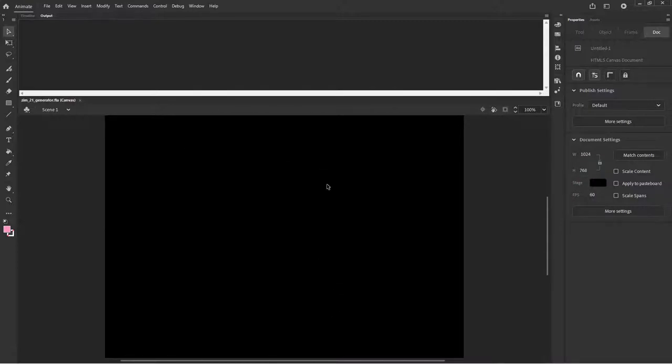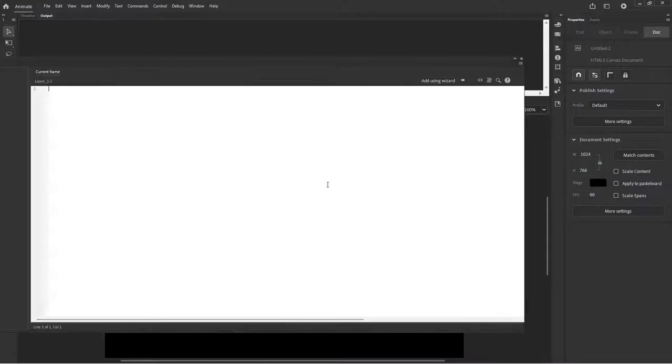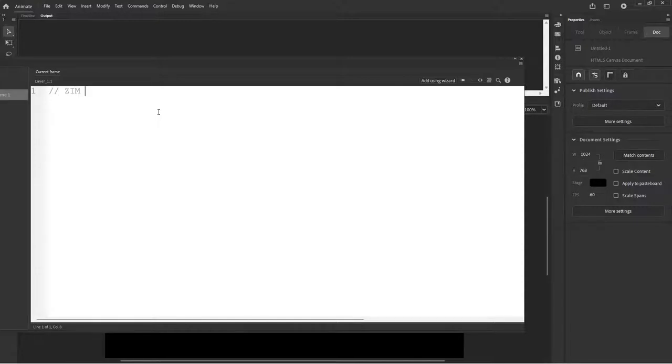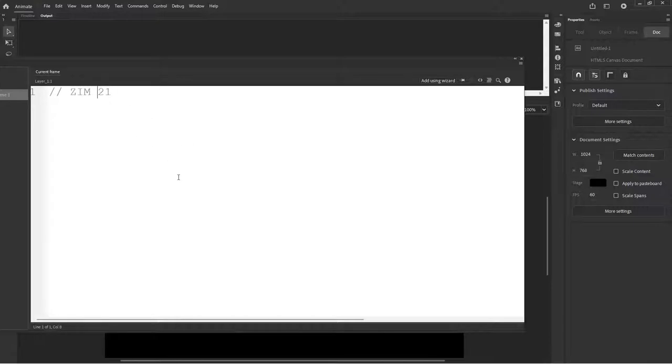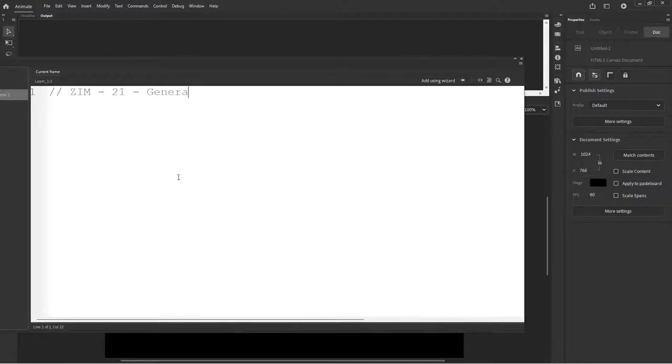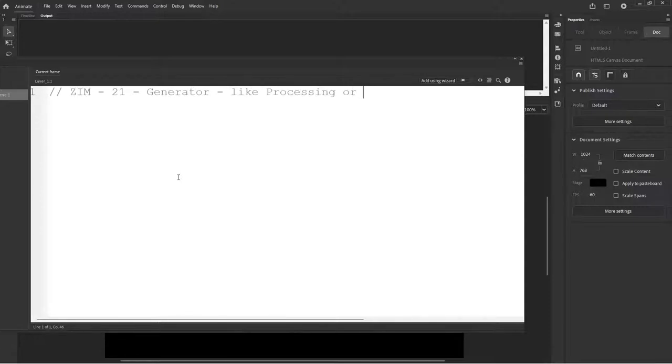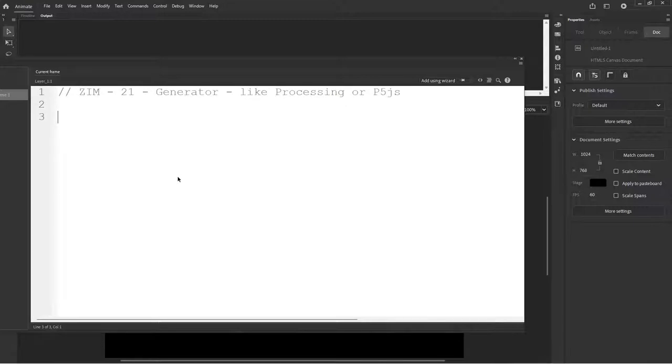I hit the F9. Pull up some code here. This is Zim 21 Generator. And this is like processing or P5JS. And paste.